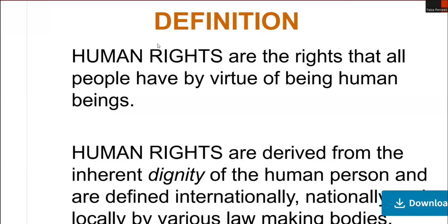These rights can include things like the freedom of speech, which we have discussed earlier, the right to education, the right to equality, the right to marry, and many more. They are crucial for ensuring fairness, justice, and dignity of all individuals in a society.